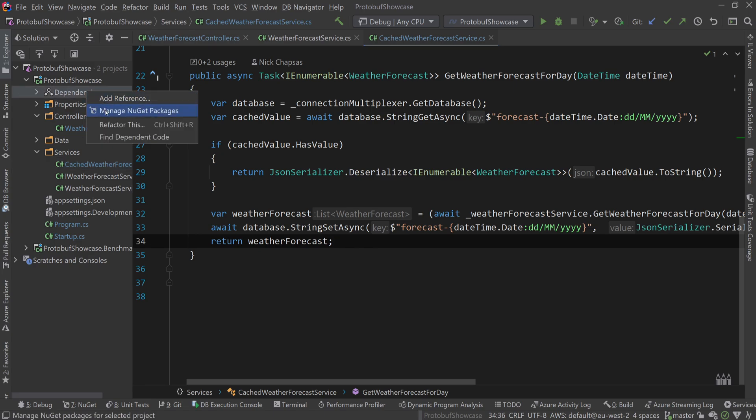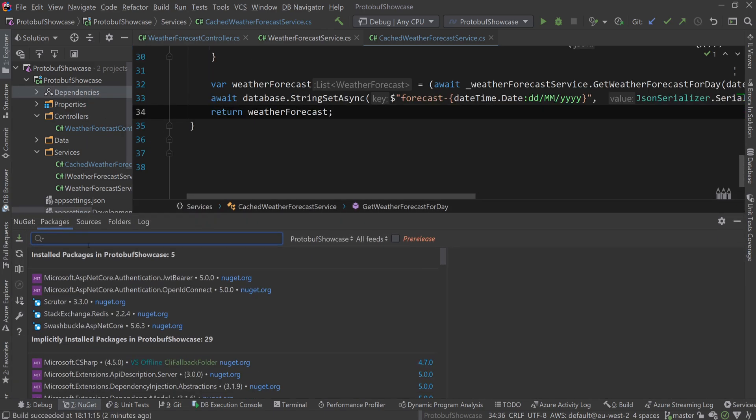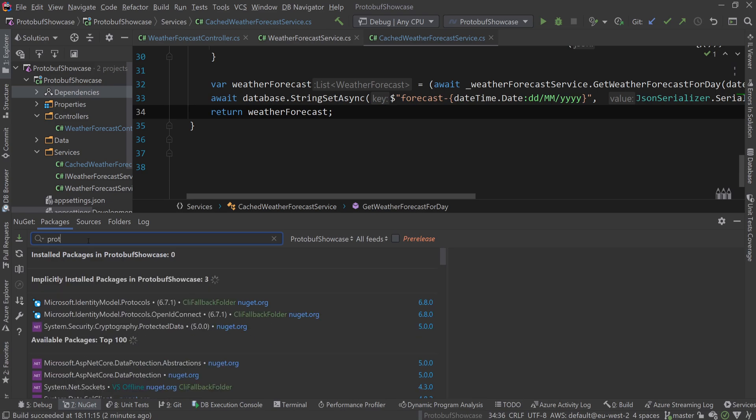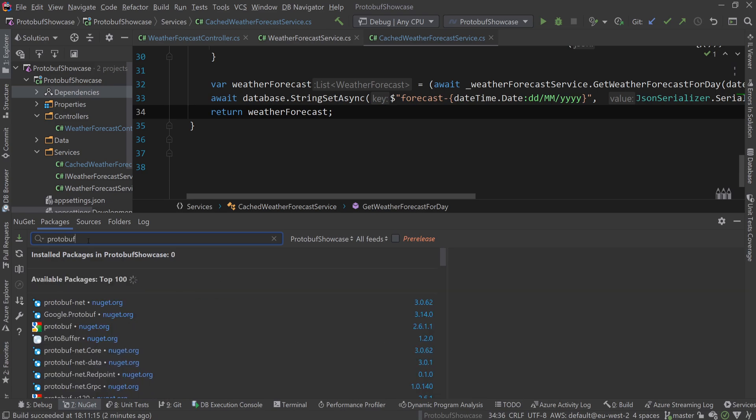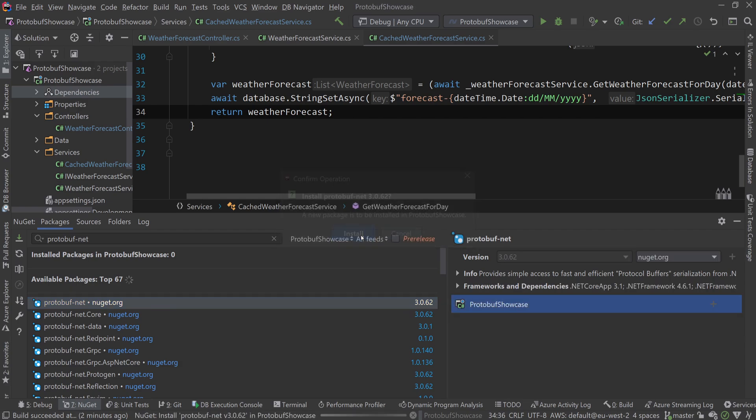The first thing you want is to go to the NuGet package manager and find protobuf-net and add this NuGet package.